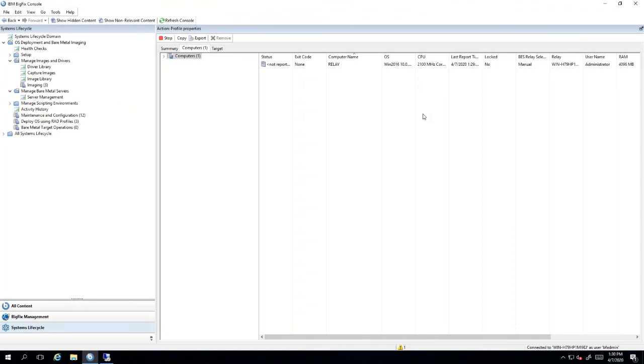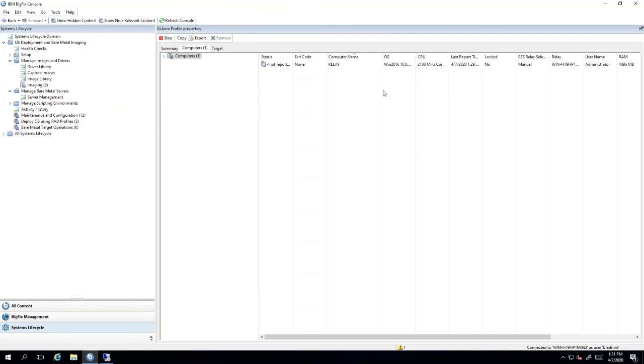Once this action is complete, you will see the image profile there. This action can take 15 to 30 minutes depending on your network speed. And once you're complete, you are now able to bare metal image on that local subnet with your BigFix environment.